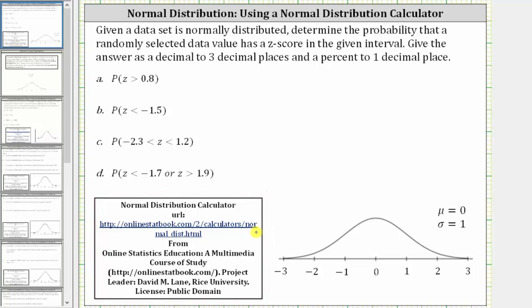Given a data set is normally distributed, determine the probability that a randomly selected data value has a z-score in the given interval. Give the answer as a decimal to three decimal places and a percent to one decimal place.